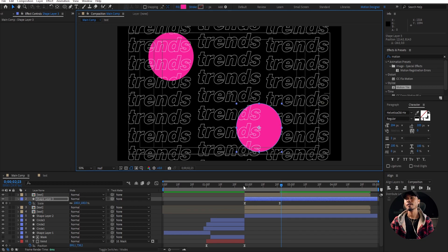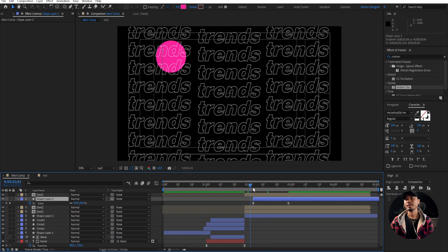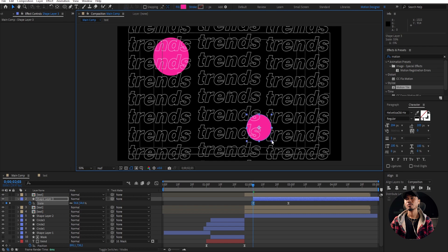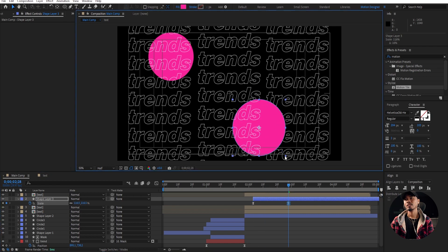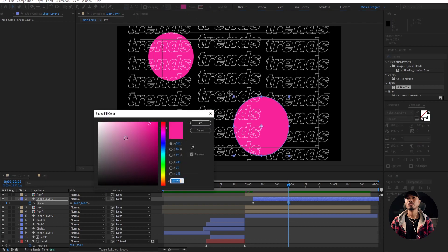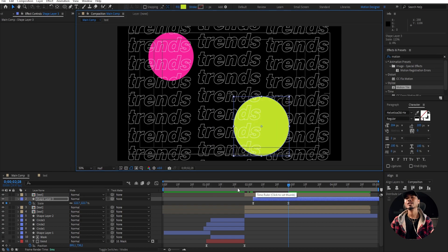Hit U on the keyboard and maybe offset the timing, or do some random scale so that you don't have the exact same size of the ellipse. You can change the color of course — I'm gonna go with yellow here. You can choose any color you like. That is very cool.